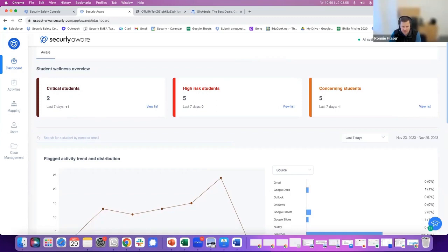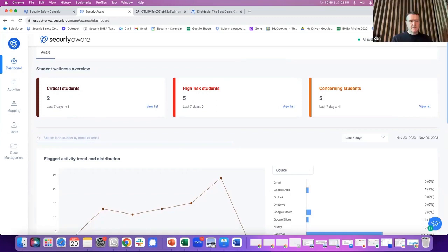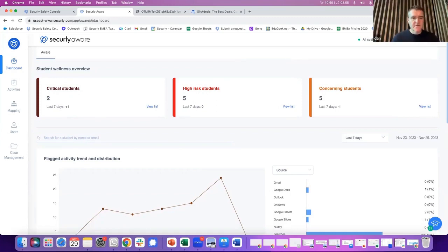Ronnie, that's great. Really good overview of AWARE and FILTER. Thanks very much for the overview. No problem.